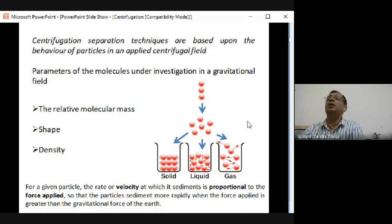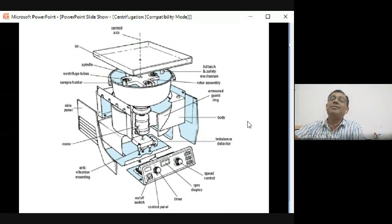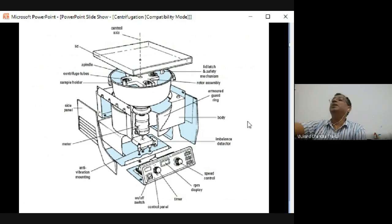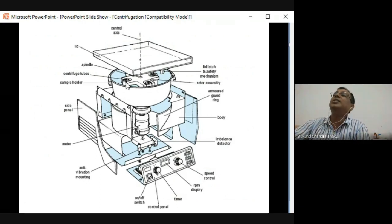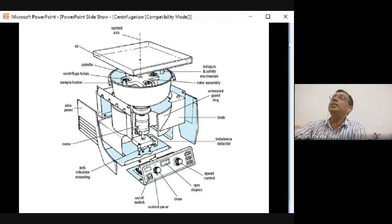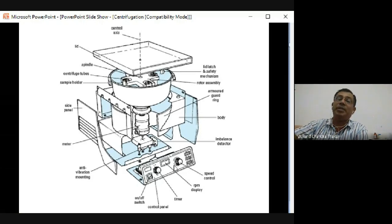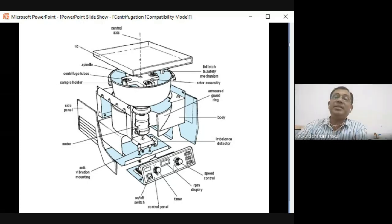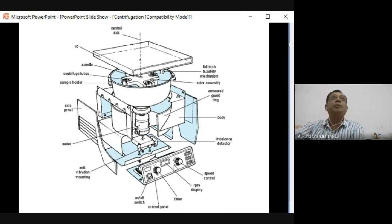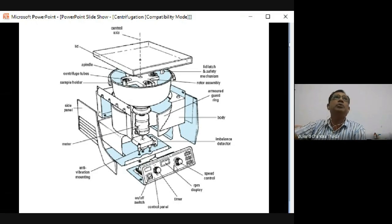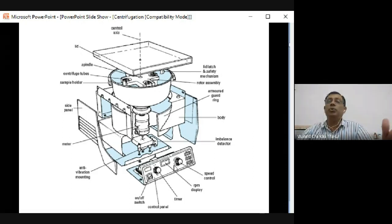The centrifuge machine applies an external force under which particles are separated. The rotor has places where you put centrifuge tubes; this rotor is connected with a motor. Different parameters like time and force can be adjusted and programs saved - for example, a two-hour or 30-minute program at 16,000 RPM or 2,000 RPM. You can vary the time and RPM, but at any given run you fix both.